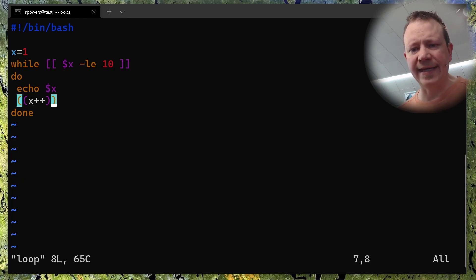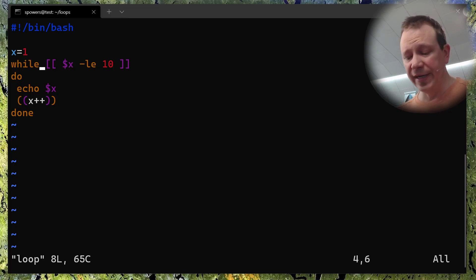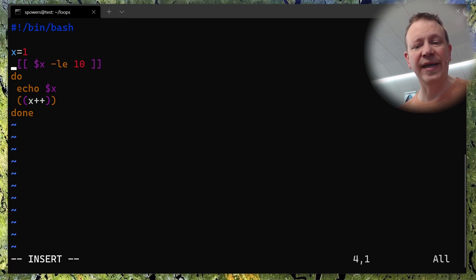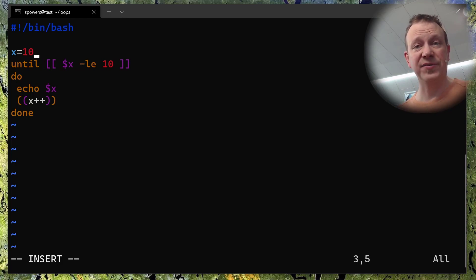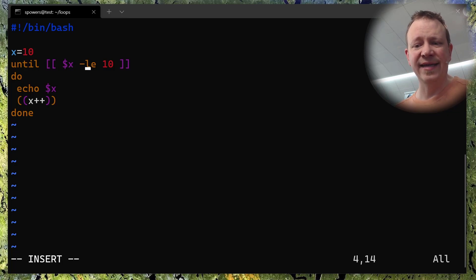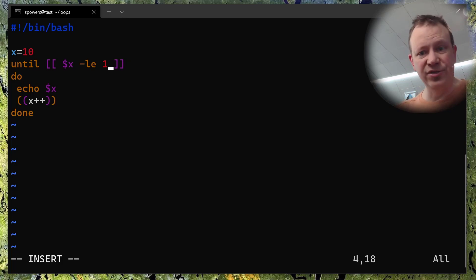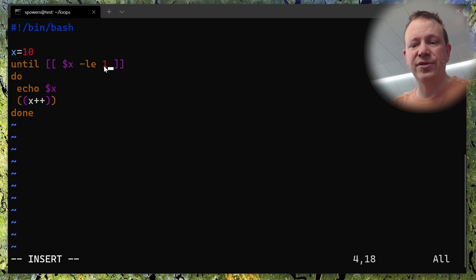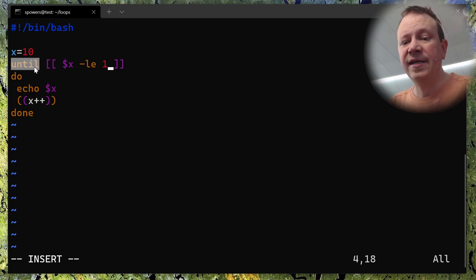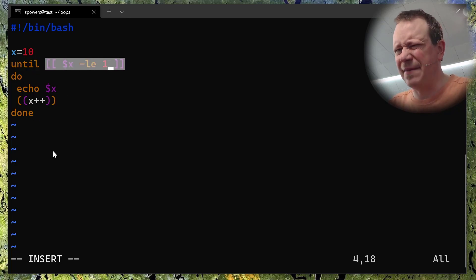Remember when I said that while and until loops are pretty much the exact same thing? They just ask it in a different way. We're going to change this loop to an until loop. So 'until' — and let's go backwards, starting with x at 10. Until x is less than or equal to one, we want to do all the things. It's going to start at 10 and say: until 10 is less than or equal to one — that's false, so it keeps going. It says: until this is true, I want you to keep doing stuff.